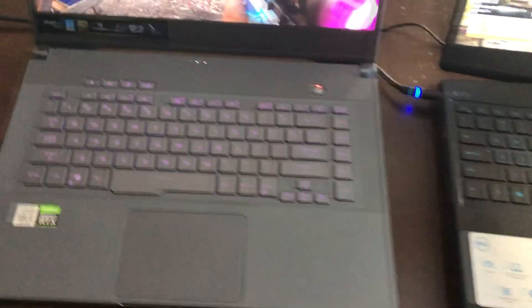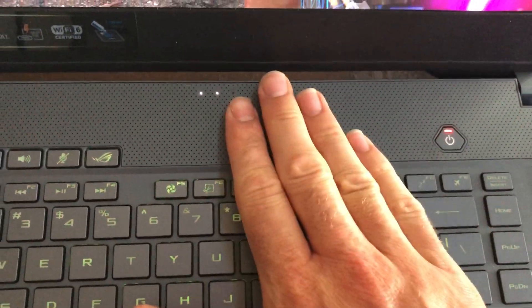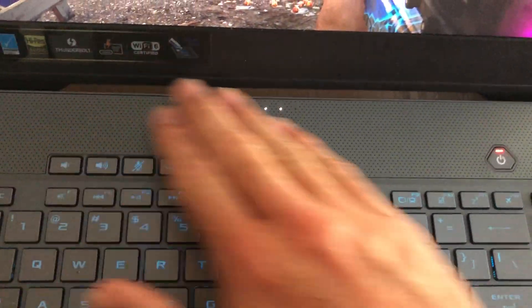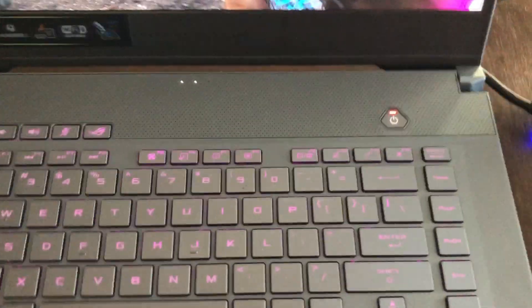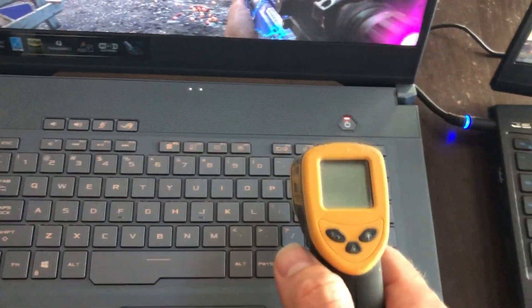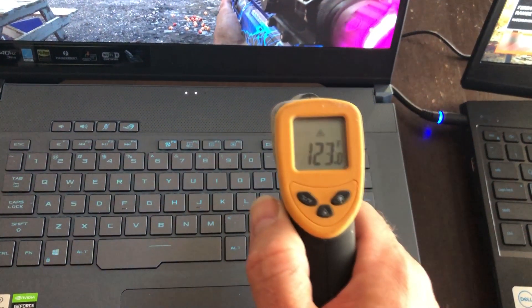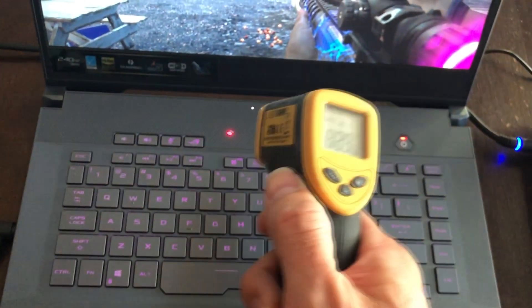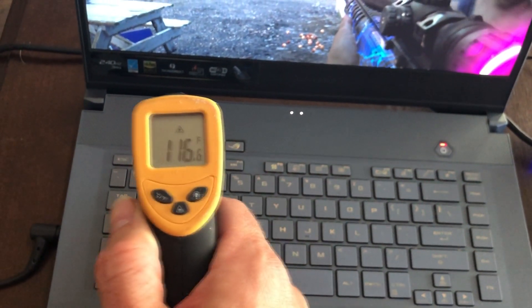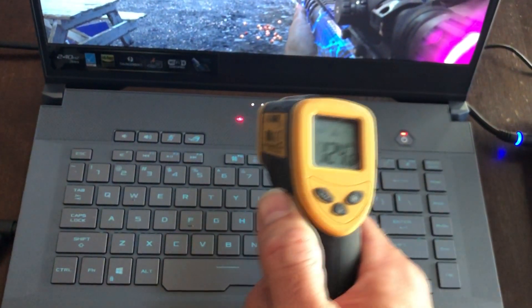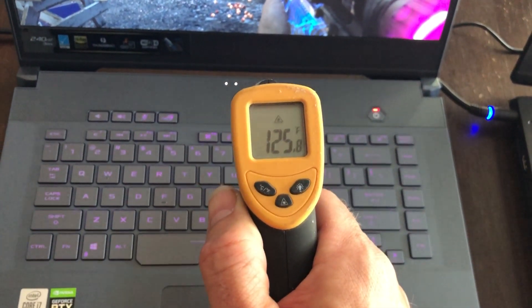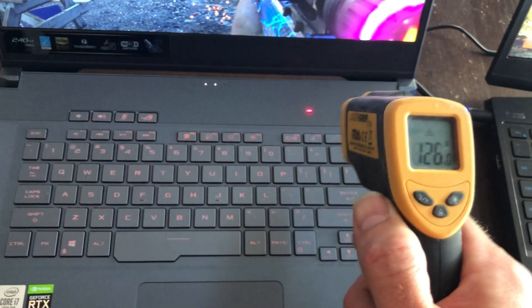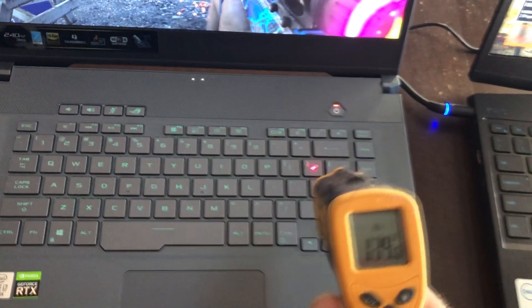One thing I did want to show you was this Asus - this gets really hot back here, like really hot when games are running. So what I want to show you is I have a little temperature gun with a laser, and you can see the temp on the back there. That's literally shooting it where the speakers are. So at the hottest points we're seeing like 125 degrees on this, almost 126 on the surface of the laptop. It's pretty hot, right?